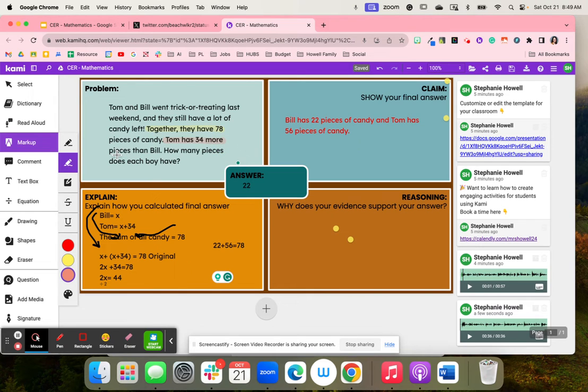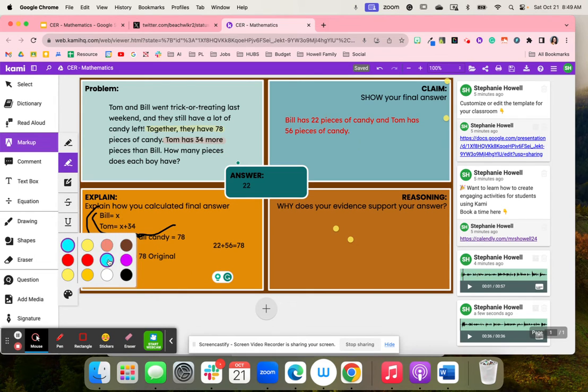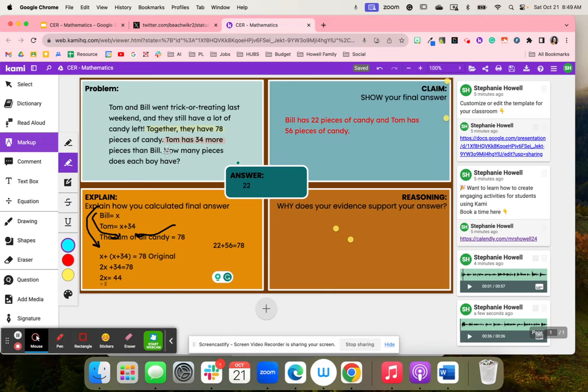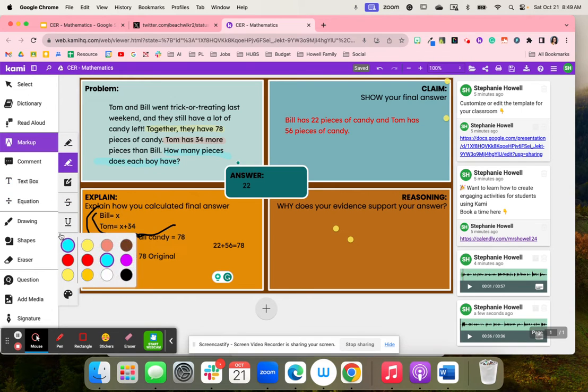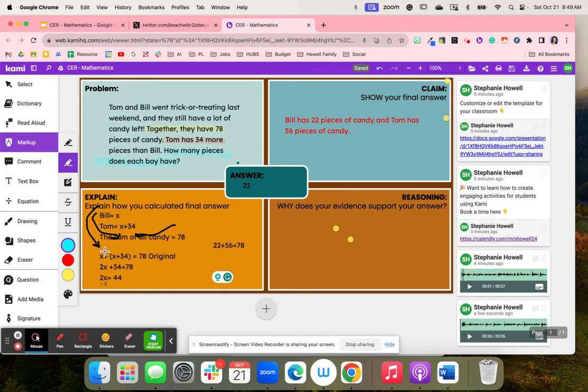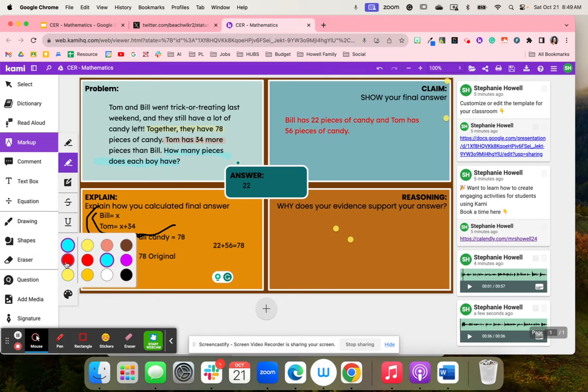And so we're looking for how many pieces does each boy have. The first thing that students did is they started to set up variables. We went to explain how we calculated to get our final answer of 22.